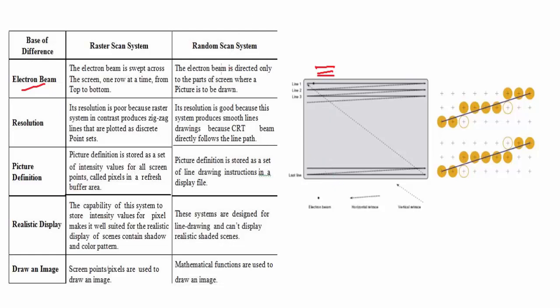In raster scan, the electron beam is directed only to the right part of the screen where the picture is drawn. Suppose we need to draw on these lines, so the dot or the beam is directed here, here, here, not everywhere.